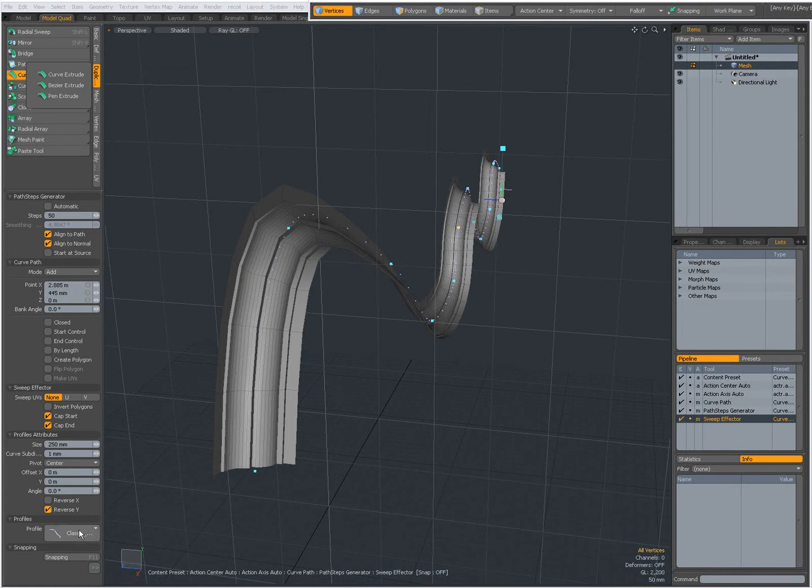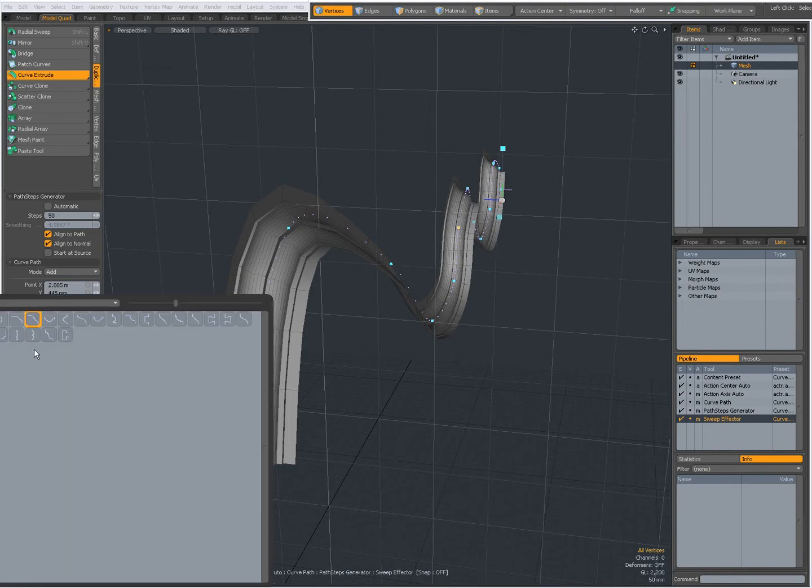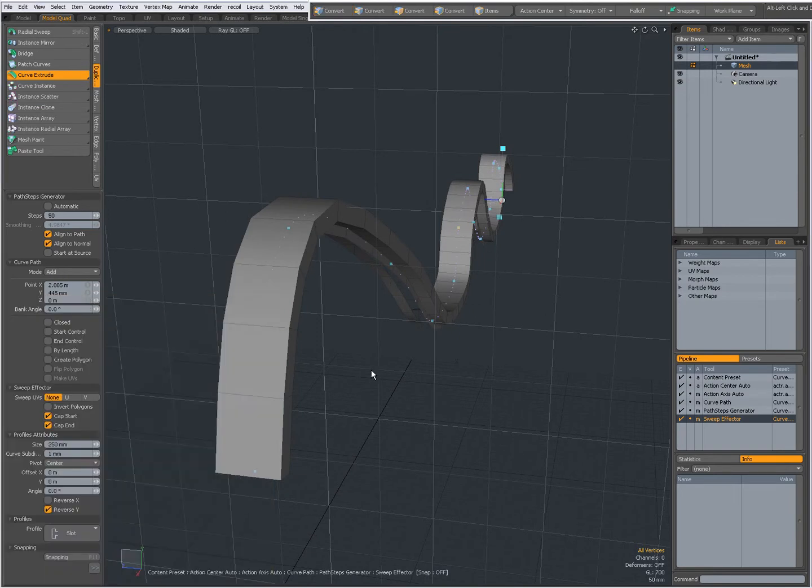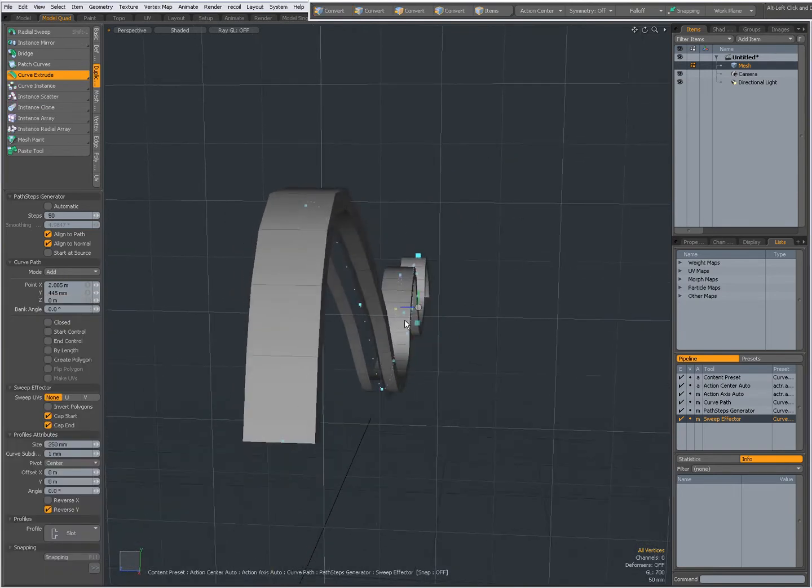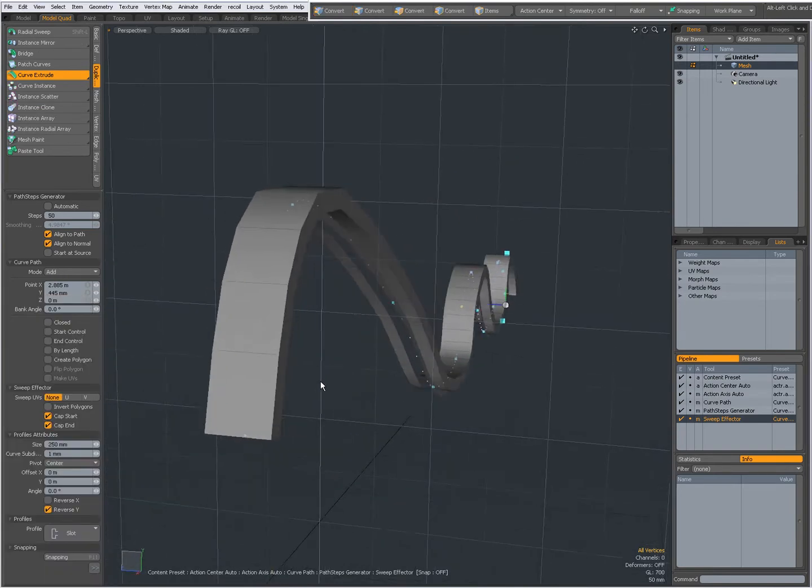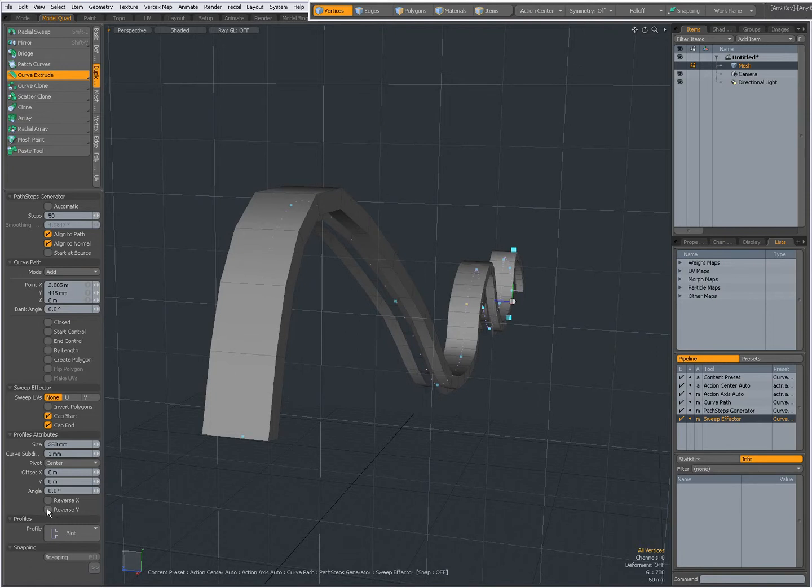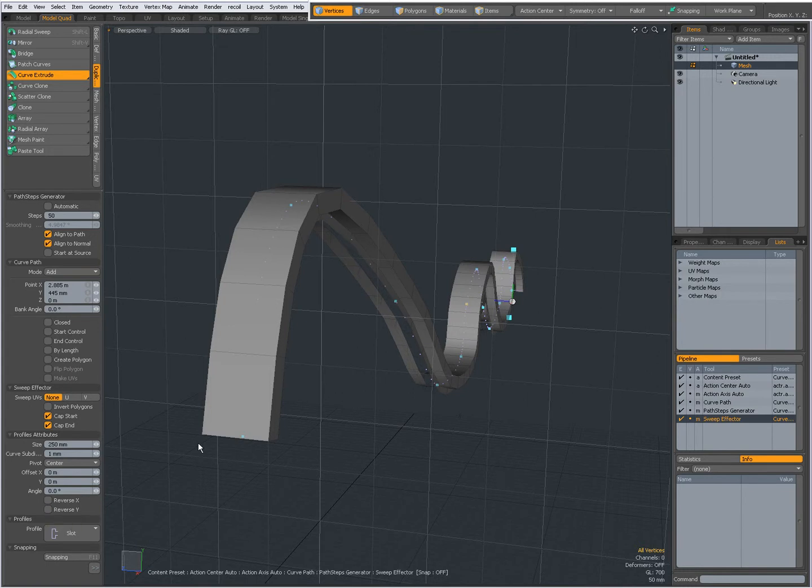Now first of all I'm going to choose another profile, this one for instance. In previous videos when I checked Reverse Y it wasn't very clear that it actually does make a difference. So when I press Reverse Y you can see in the viewport that there is a slight shift over here. So it does reverse this curve in Y.